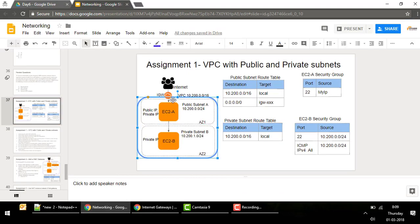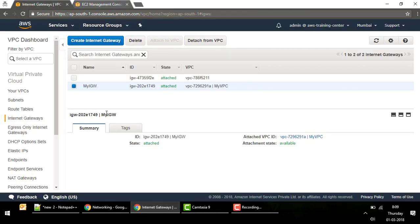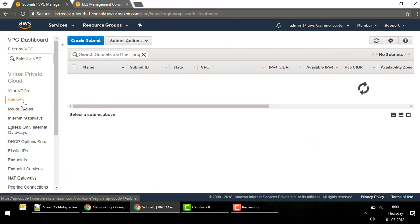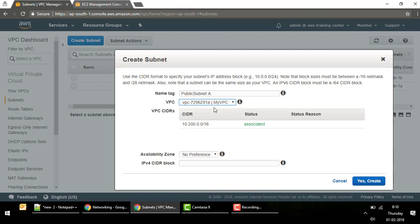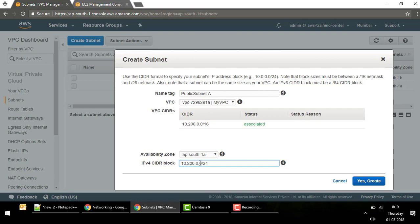Now let's create two subnets — one public and one private. Go to Subnets and click 'Create Subnet'. Name it 'Public Subnet'. Make sure you select the correct VPC from the dropdown — a common mistake is accidentally creating subnets in the default VPC. Choose your availability zone (I'm selecting AZ-A), then provide a CIDR block. For this subnet I'll use the first address range in the VPC: 10.200.0.0/24, covering 10.200.0.0 through 10.200.0.255.